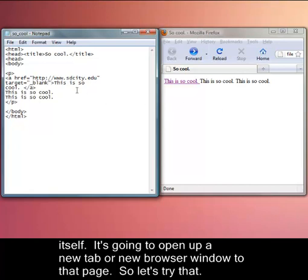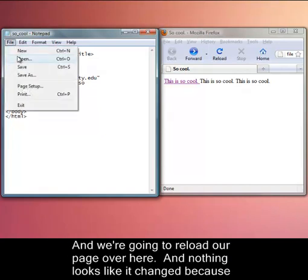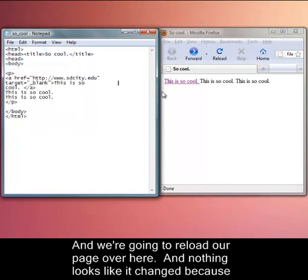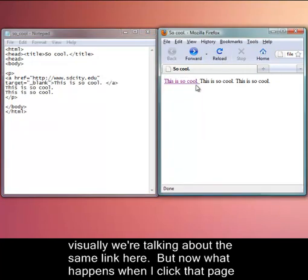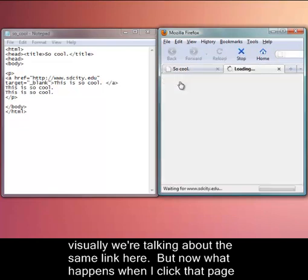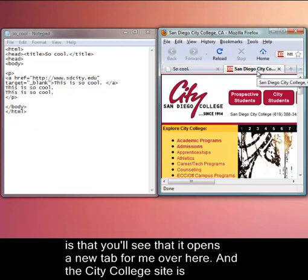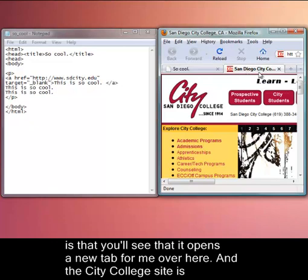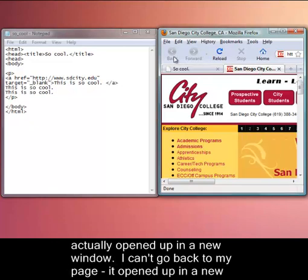Okay, so let's try that. Target equals open quotes underscore blank close quotes. And we're going to save that. And we're going to reload our page over here. And nothing looks like it changed because visually we're talking about the same link here. But now what happens when I click that page is you'll see that it opened up a new tab for me over here. And the City College site is actually opened up in a new window.